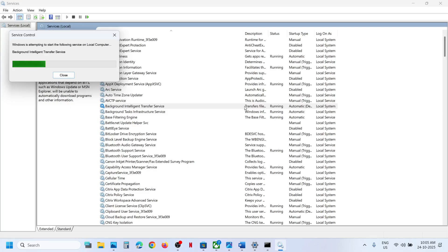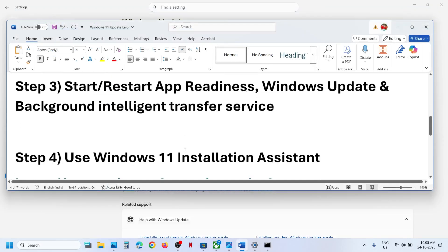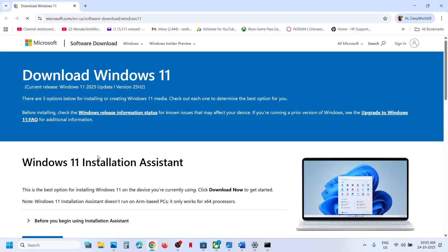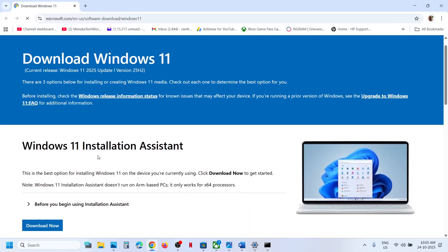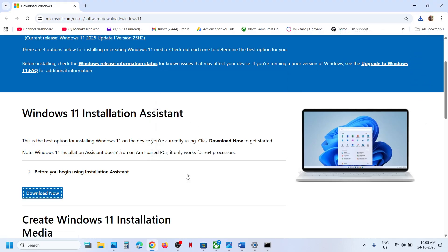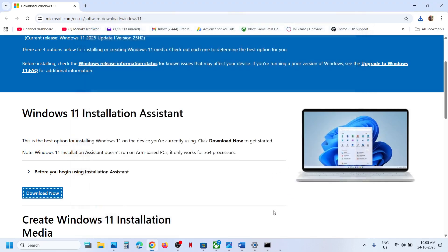The next step is to use the Windows 11 Installation Assistant. Open the link provided in the video description in a browser — it will take you to the Microsoft website. Click Download Now, then run the downloaded file, click Yes to allow. If you see an update or install option, you can update from there.